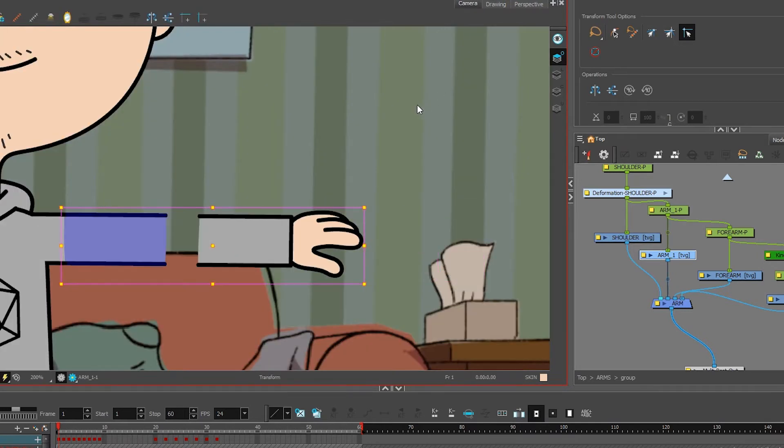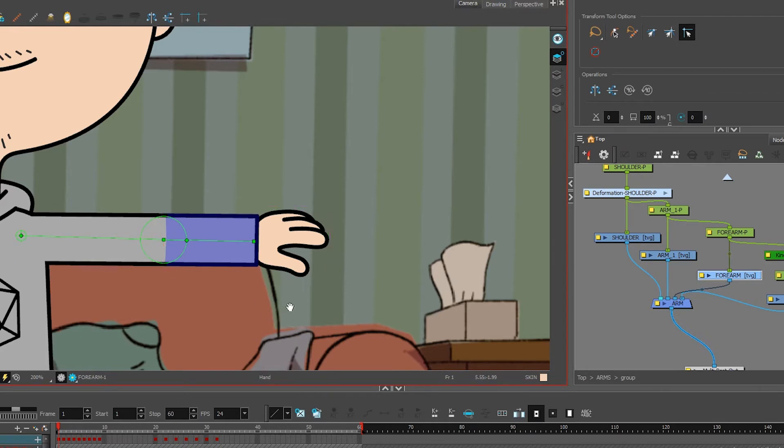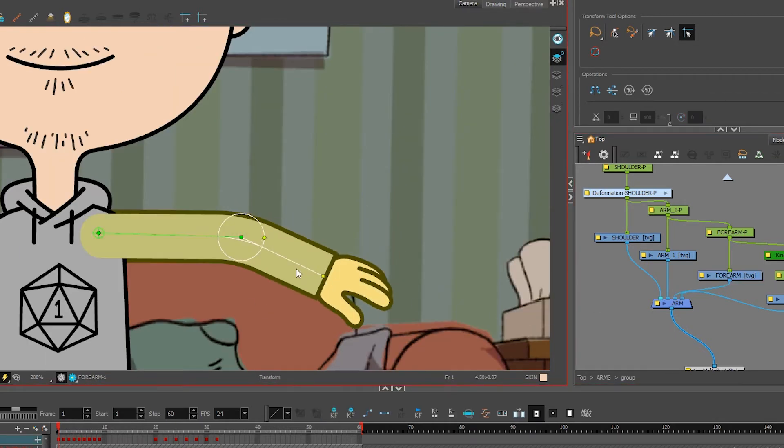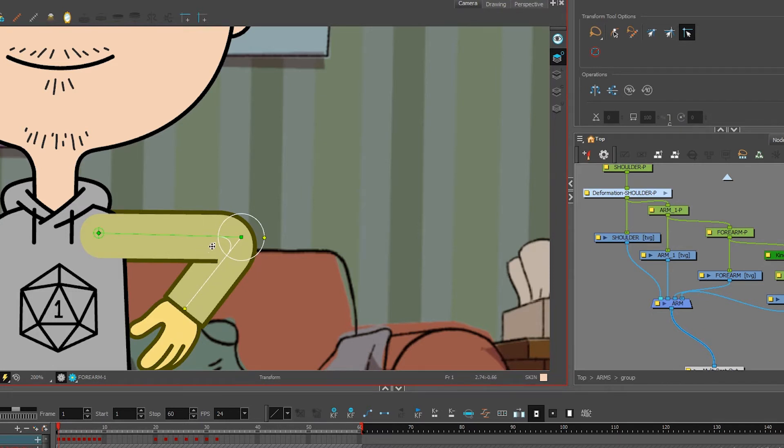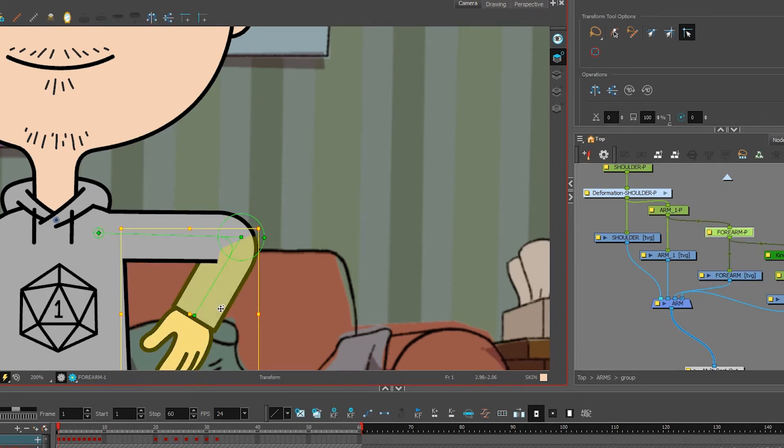When you put them all together and you bend them, the arm already kind of does this line that gives you the illusion of whether the arm is on the back or on the front. And you can just send it to the front or send it to the back.